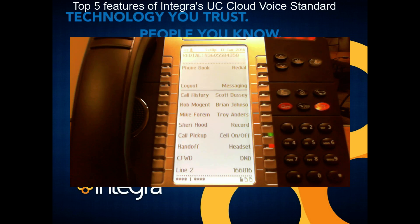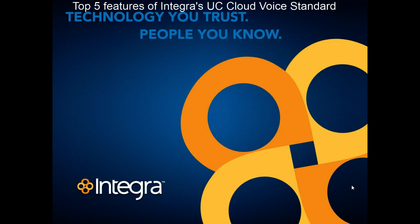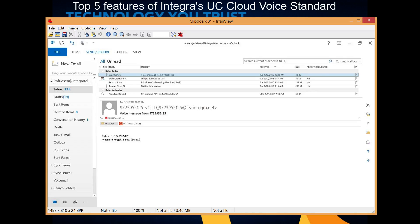Number two is unified messaging. I have a screenshot of what it looks like to receive a unified messaging voicemail. What happens is it packages the voicemail up as a WAV file, and you receive that WAV file in your inbox in your email client. You can see the outside caller ID — or if it's an inside person, their extension — along with the length of the call and the size of the attachment. If you click on that attachment, it brings up the voicemail to listen to. What's nice is you can organize voicemails, put them into folders, archive them off. A great manageability feature — unified messaging.